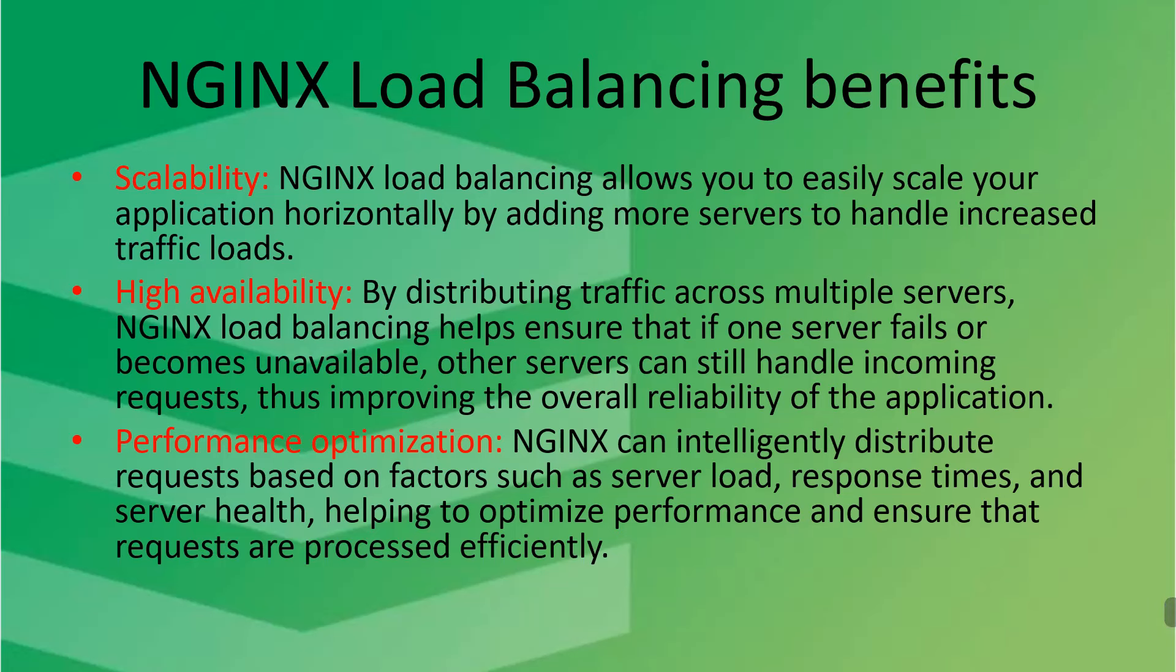Performance optimization. NGINX can intelligently distribute requests based on factors such as server load, response times, and server health, helping to optimize performance and ensure that requests are processed efficiently.